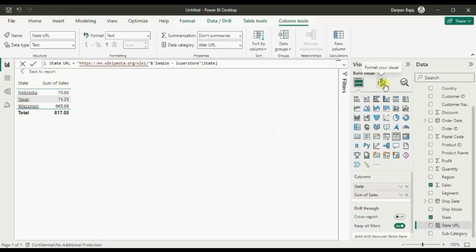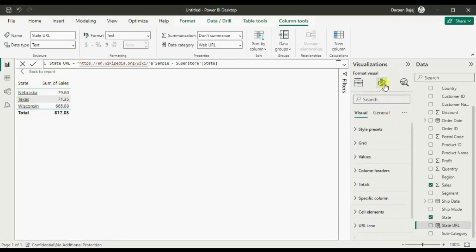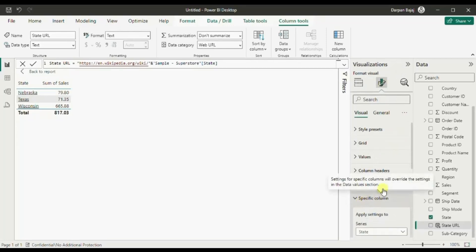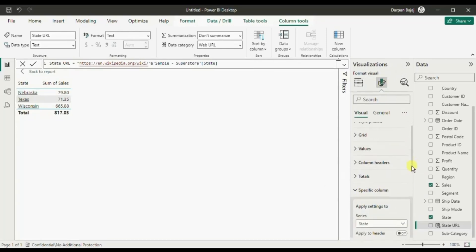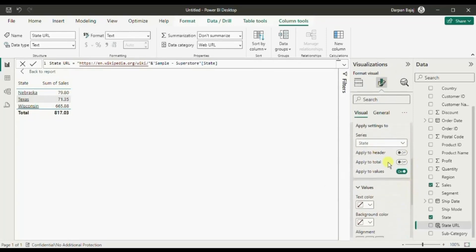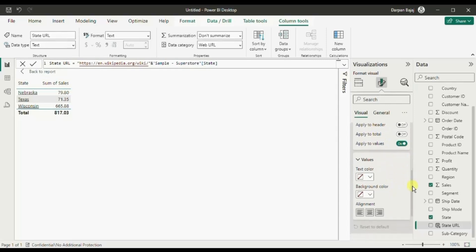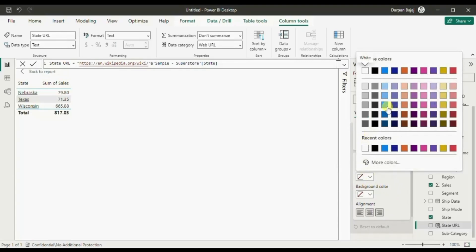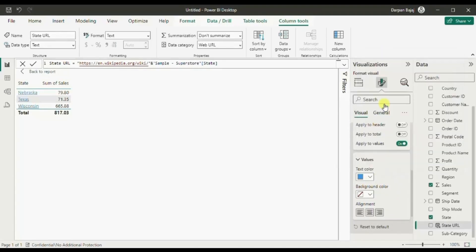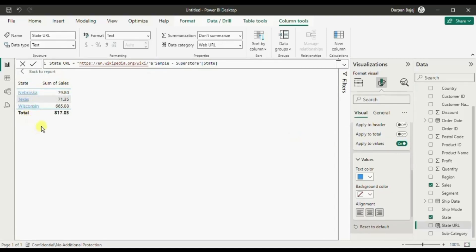So go to format, then here you will find the option specific column. Select the column to which you have applied the hyperlink. Then we need to change the text color to maybe let's select this blue color and also make sure that apply to values is switched on. Now a user can easily figure out that this is a clickable column.